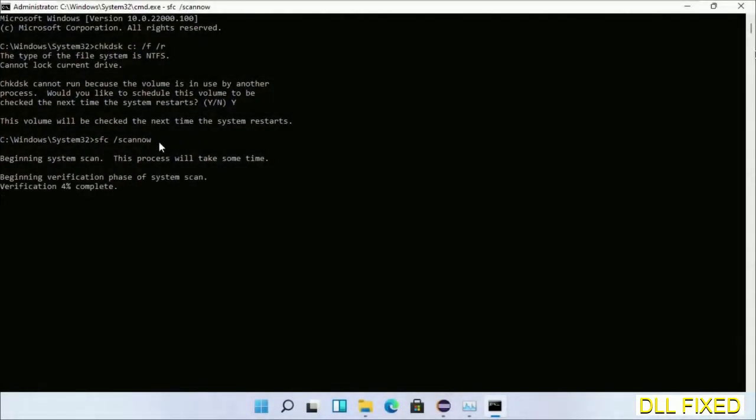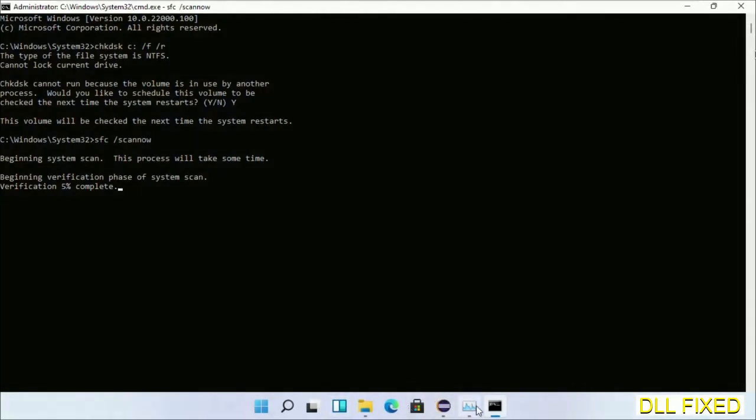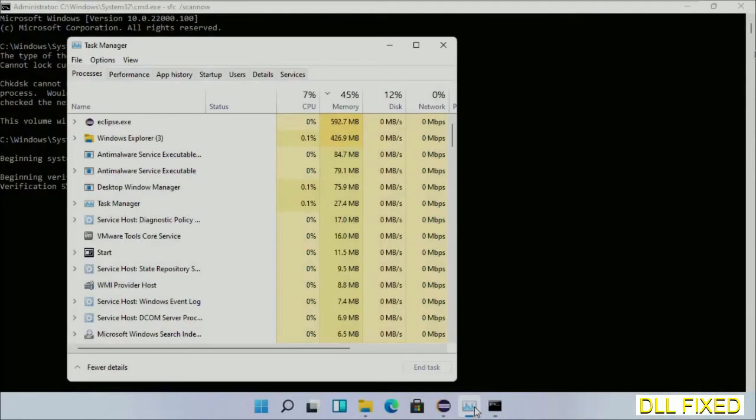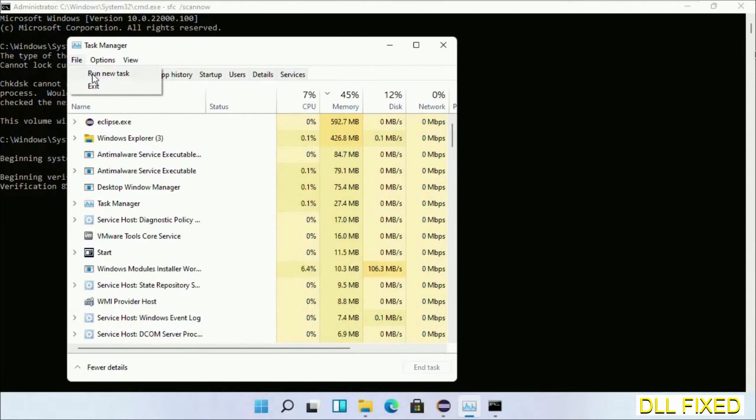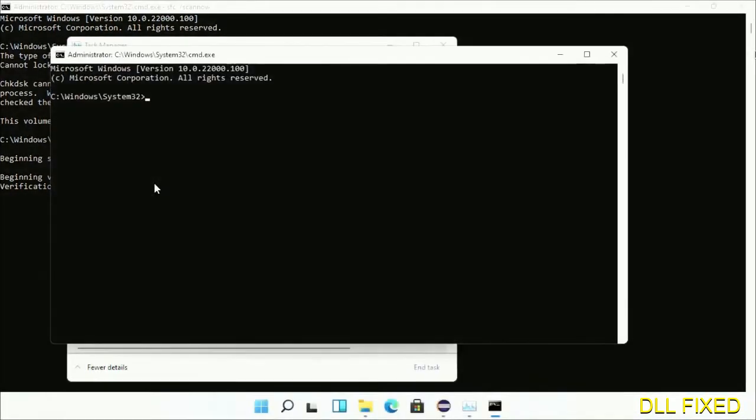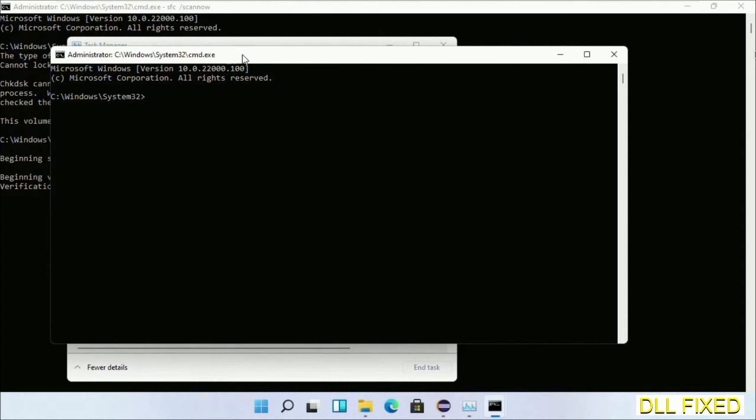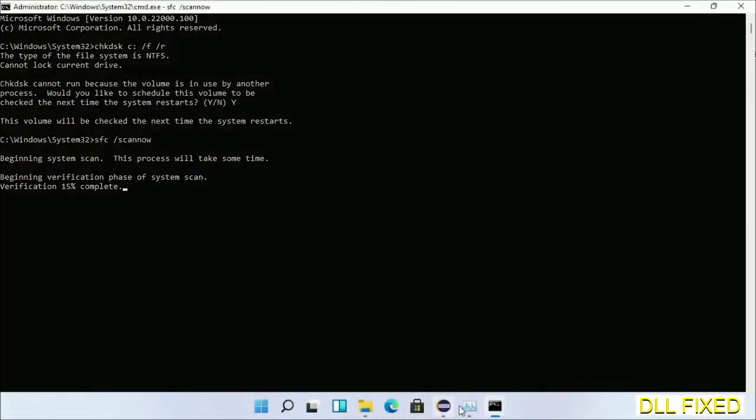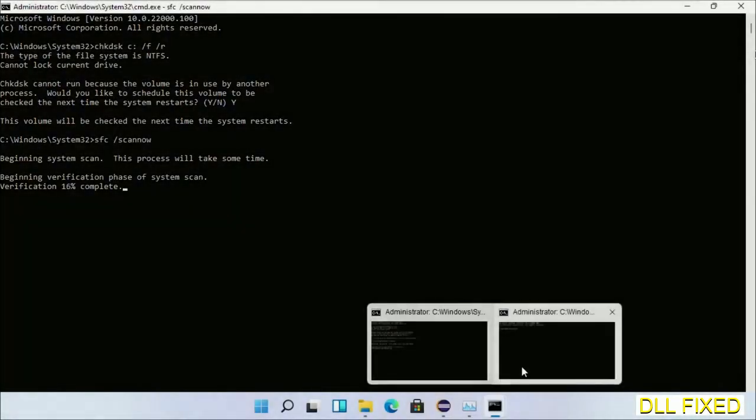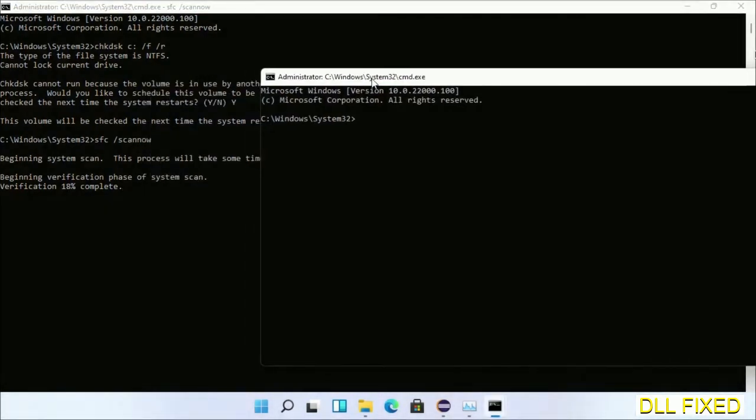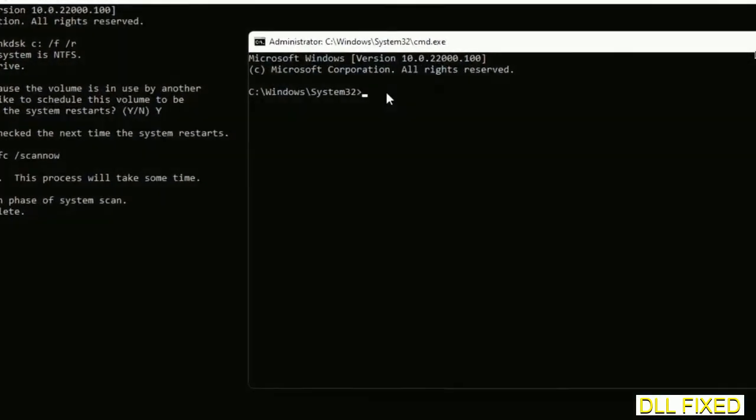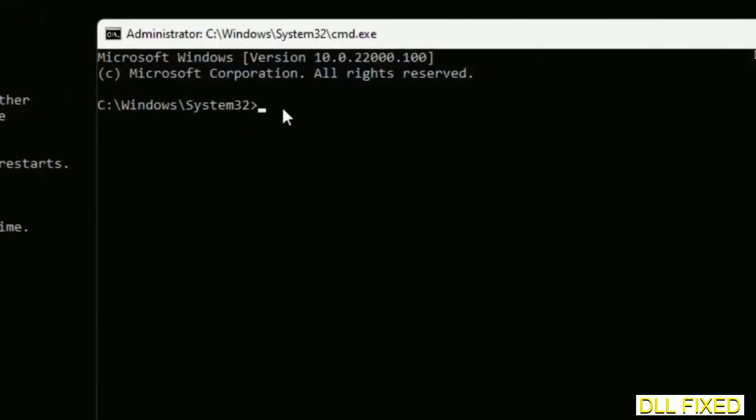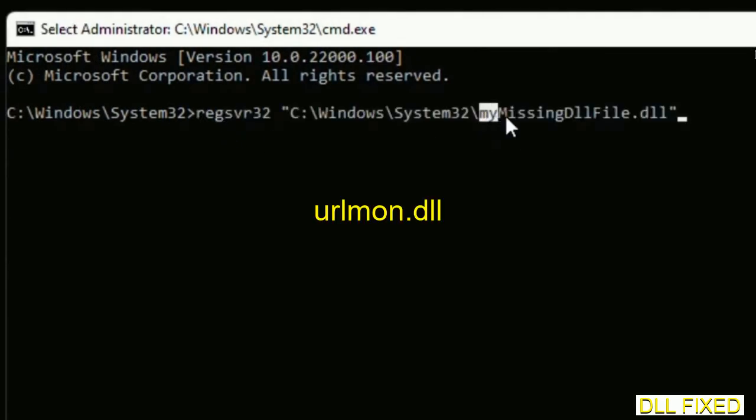Click this and click OK. Keep this window side by side. In this command prompt, type this command carefully. Replace your missing DLL file with the DLL file which we have just copied.